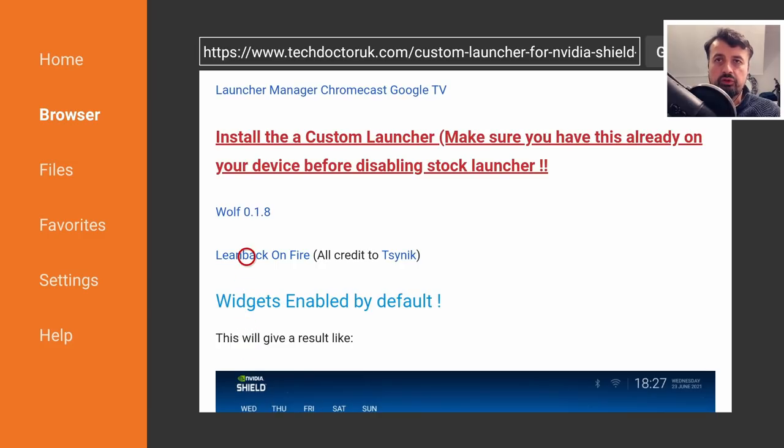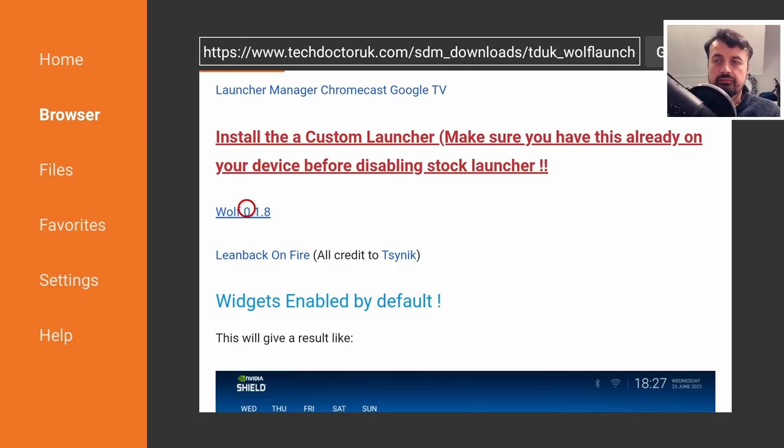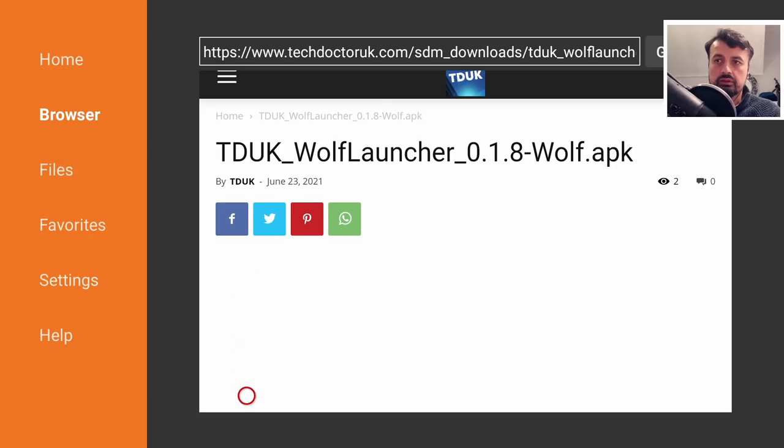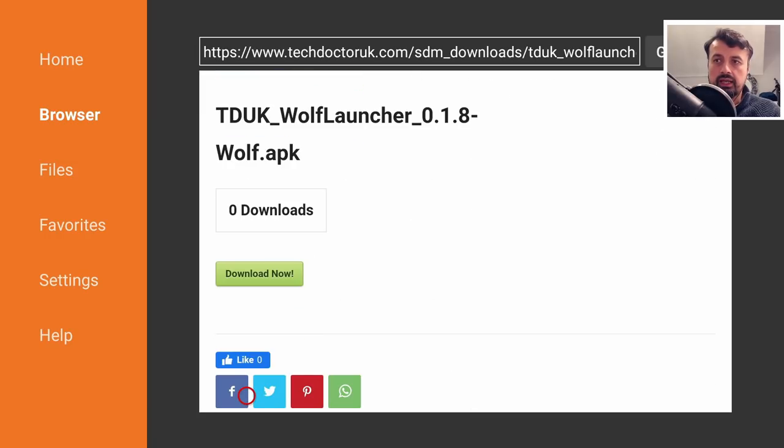Once you've installed that you then want to download the latest version of wolf, or if you prefer using the leanback launcher you can also get the link for that over here. In this demonstration I'm going to focus on wolf. Let's click on that, give that a second, and then you want to scroll down and click on the green download button.